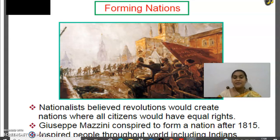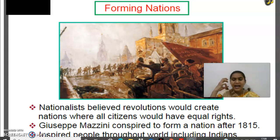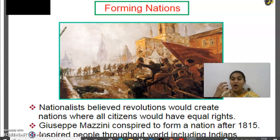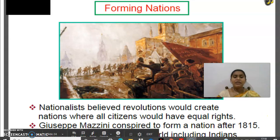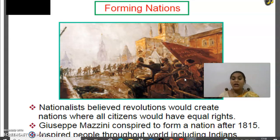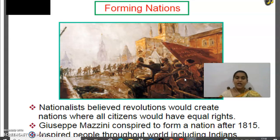Giuseppe Mazzini conspired to form a nation after 1815. He was an Italian writer who had strong ideas, and his books were read widely — even Indians were reading a lot about his books. He was struggling to create awareness among people about how nations should be formed where all people would have equal rights. He inspired people not only within Italy but all over the world, including India. For example, even Ram Mohan Roy and others were inspired by his ideology. Hope you guys are understanding.